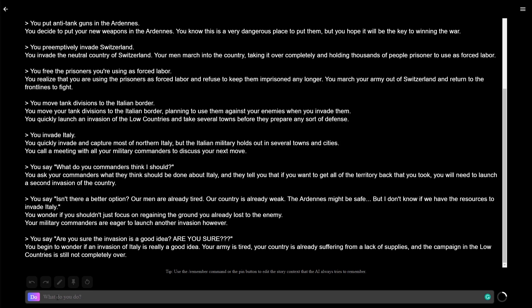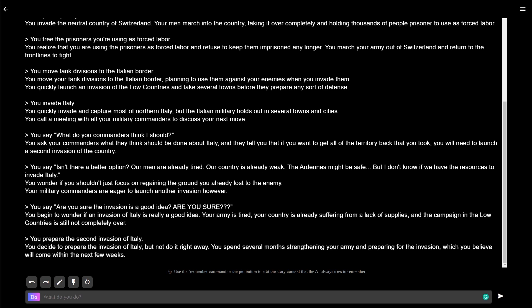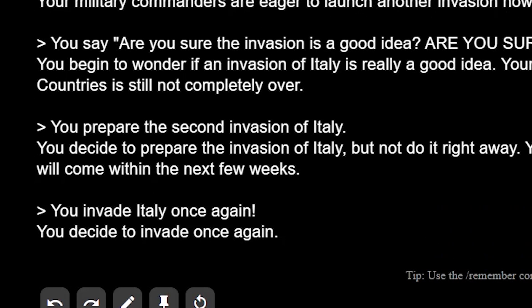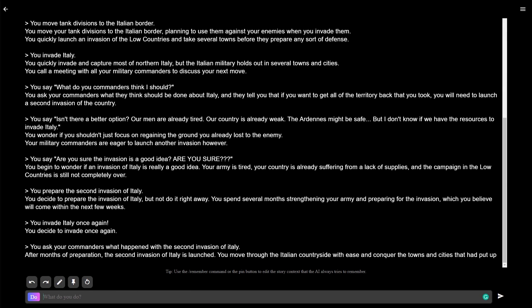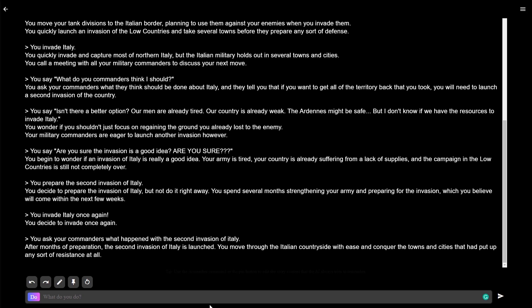It's done. I trust my generals, unlike somebody. You decide to prepare the invasion of Italy, but not to do it right away. You spend several months strengthening your army and preparing for the invasion. You decide to invade once again. Okay, after months of preparation, the second invasion of Italy is launched. You move through the Italian countryside with ease and conquer the towns and cities that had put up any sort of resistance at all. Okay, we were successful.